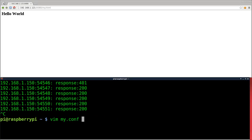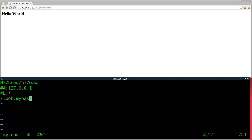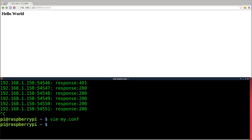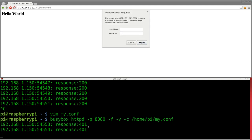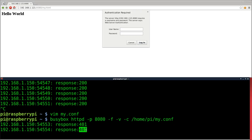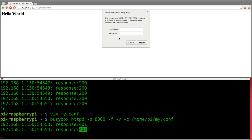Let's go back into the config file and change the password, then restart the server. Now if I refresh it asks again because the password changed. I'll type 'bob' and some wrong password — just a bunch of characters — hit Login, and you can see it gives a 401 response. We didn't get a 200, and it asks for the username and password again.